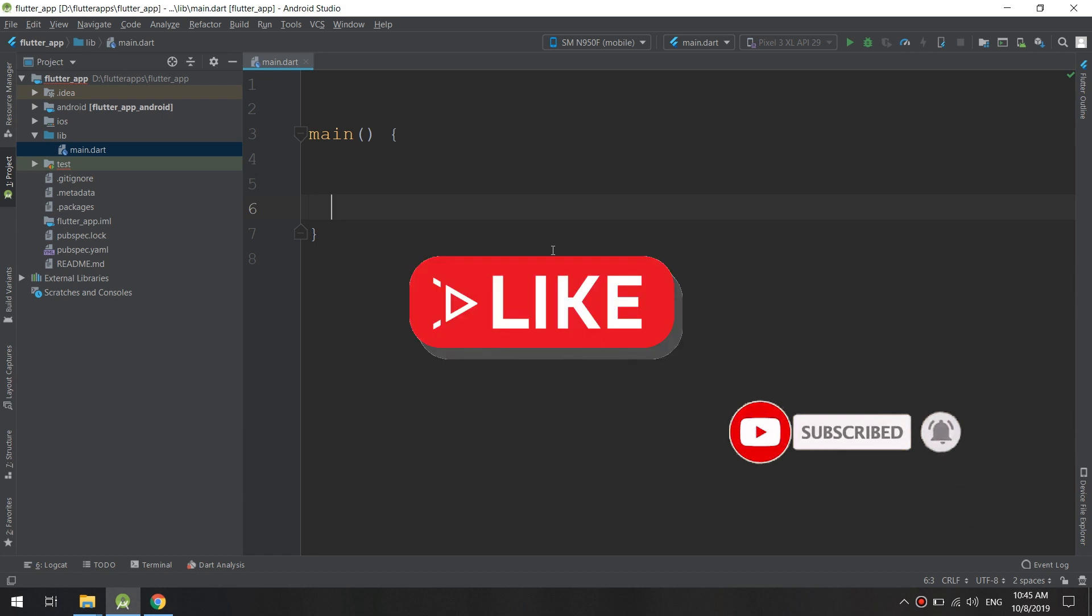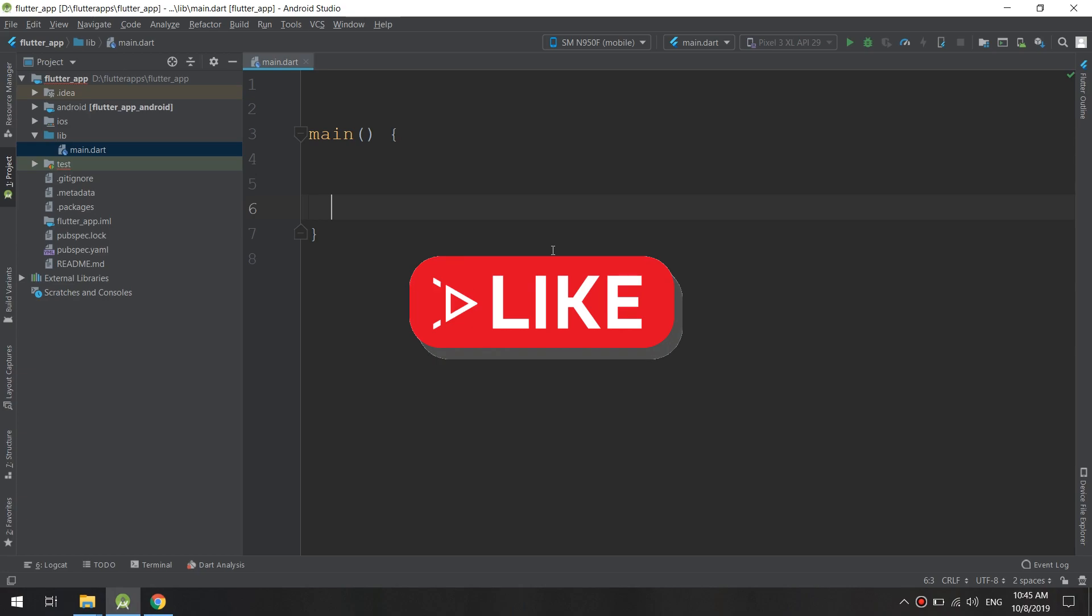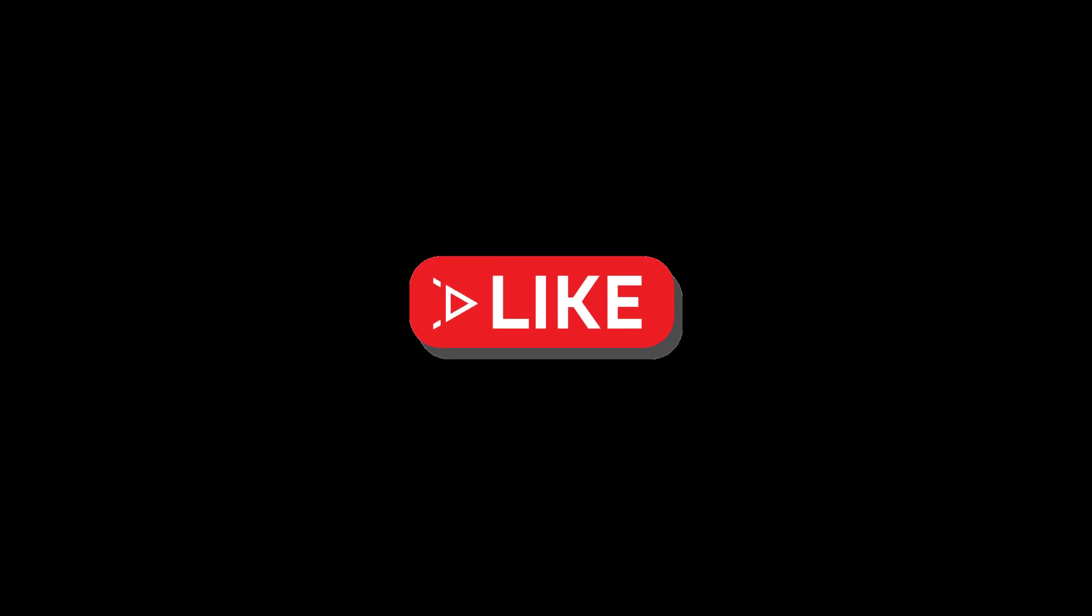Thank you guys and see you in the next videos. Don't forget to like and subscribe. Keep us making new videos by commenting, liking and subscribing. Thank you.